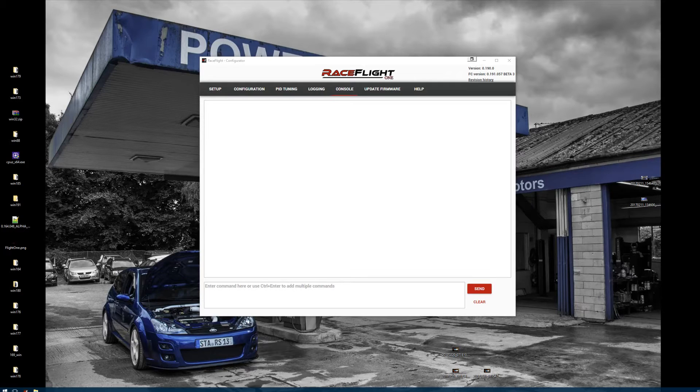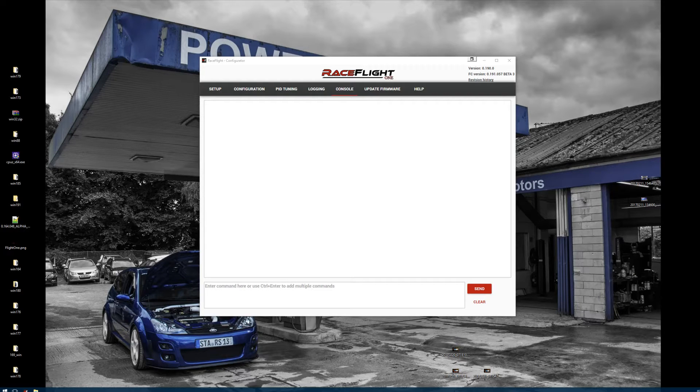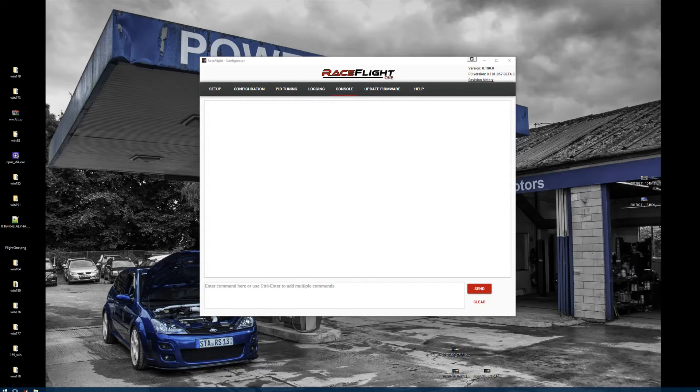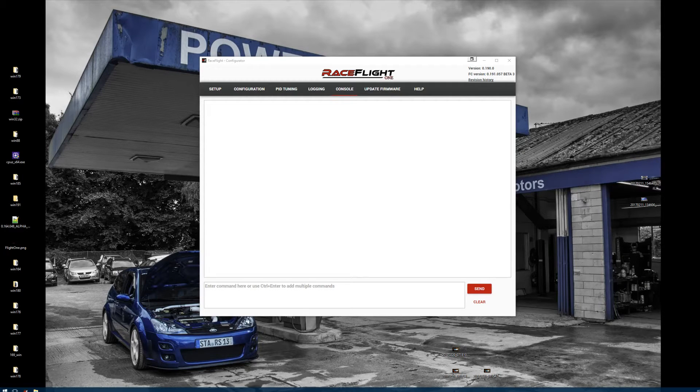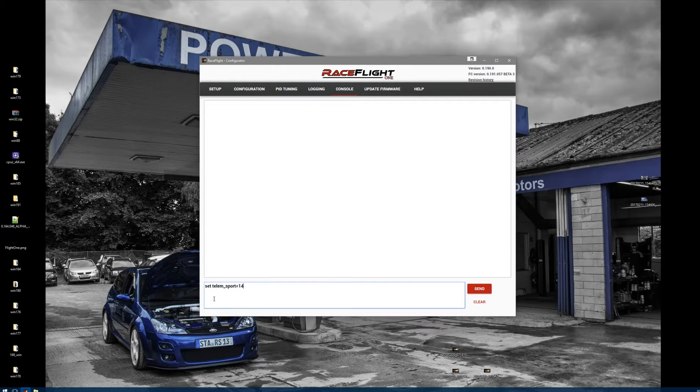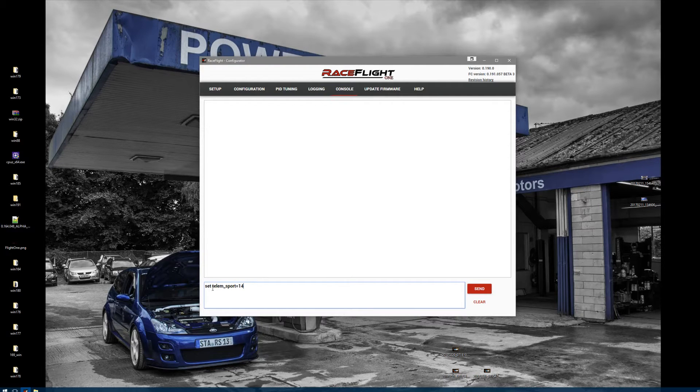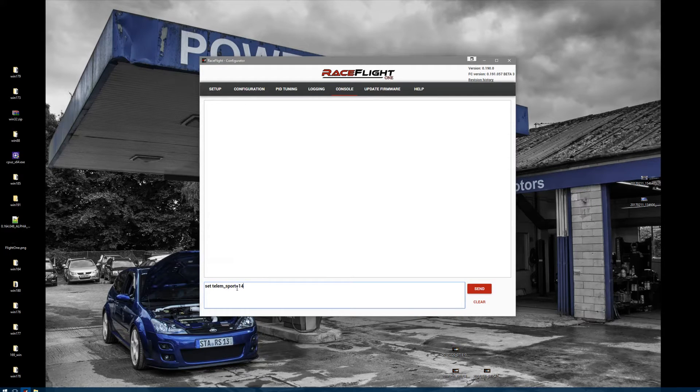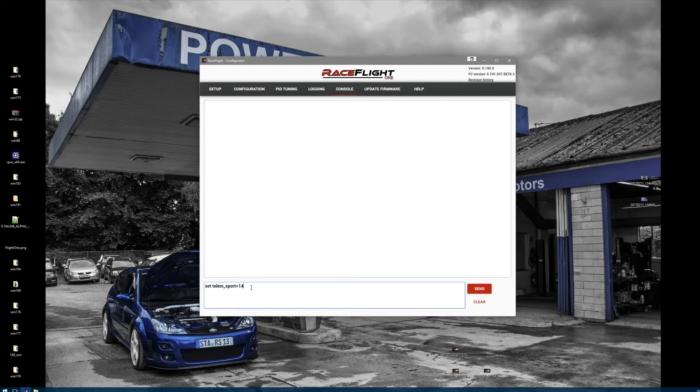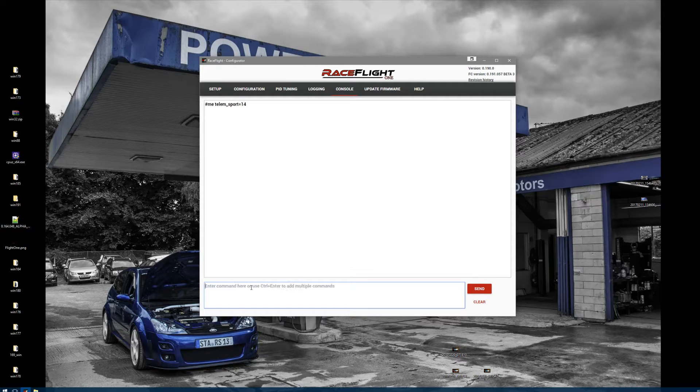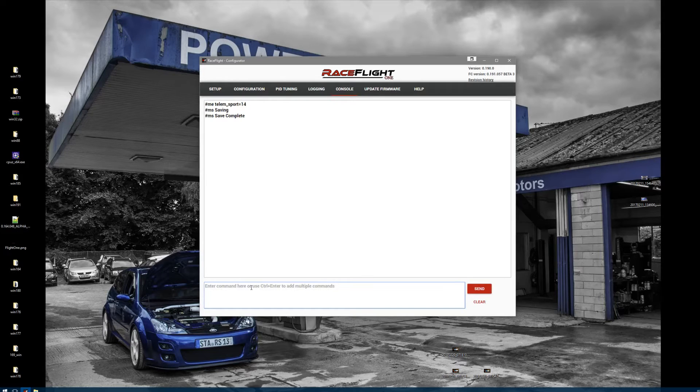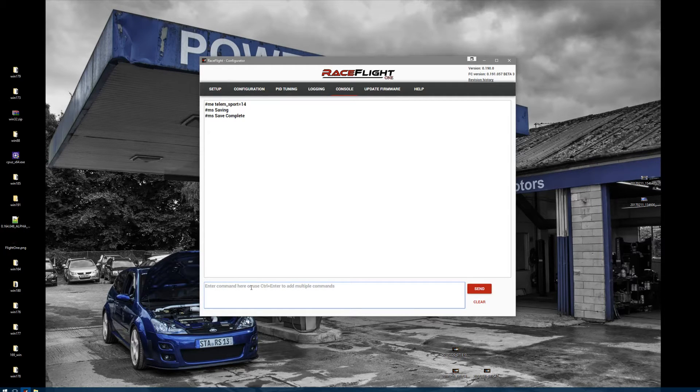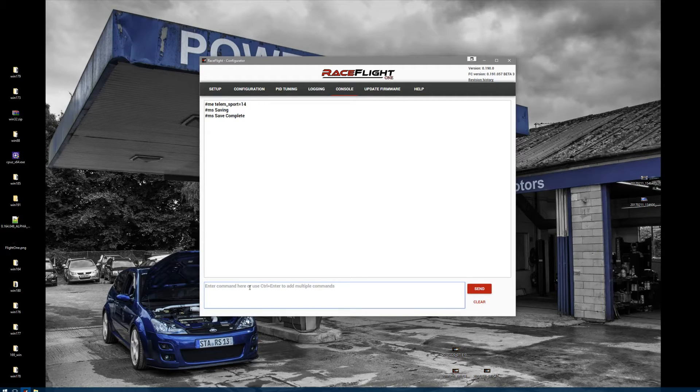In console, make sure that you enter the following command. You have to enter set telem underscore s port equals 14. Enter it, make sure you save it, and there is nothing more you need to do on the FC side.